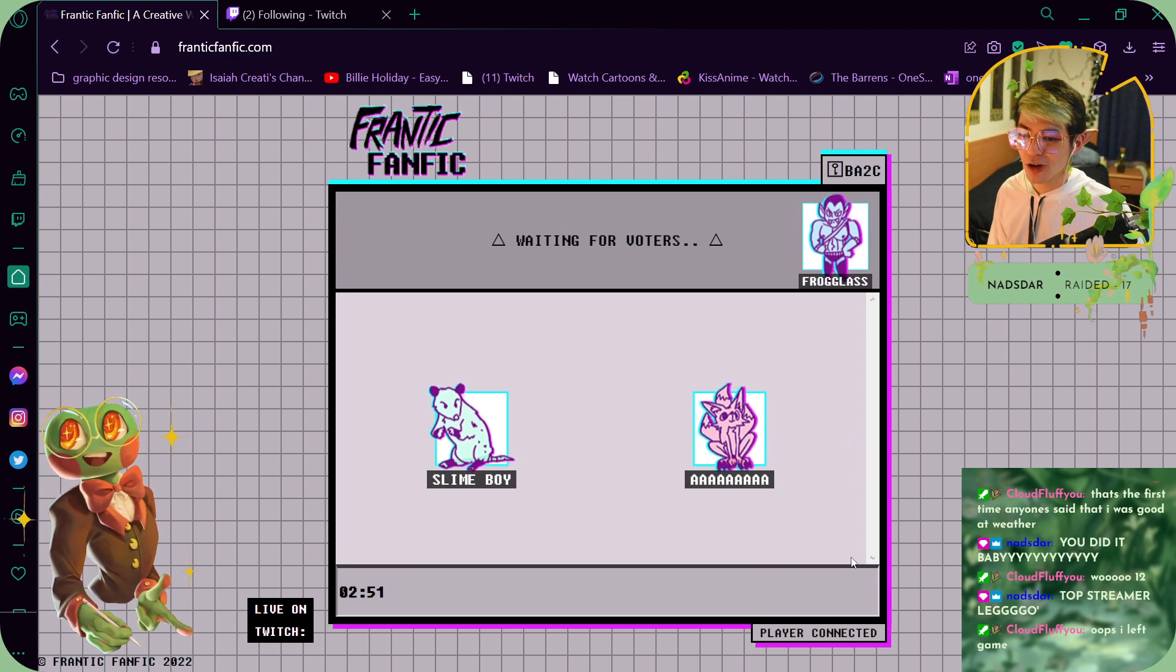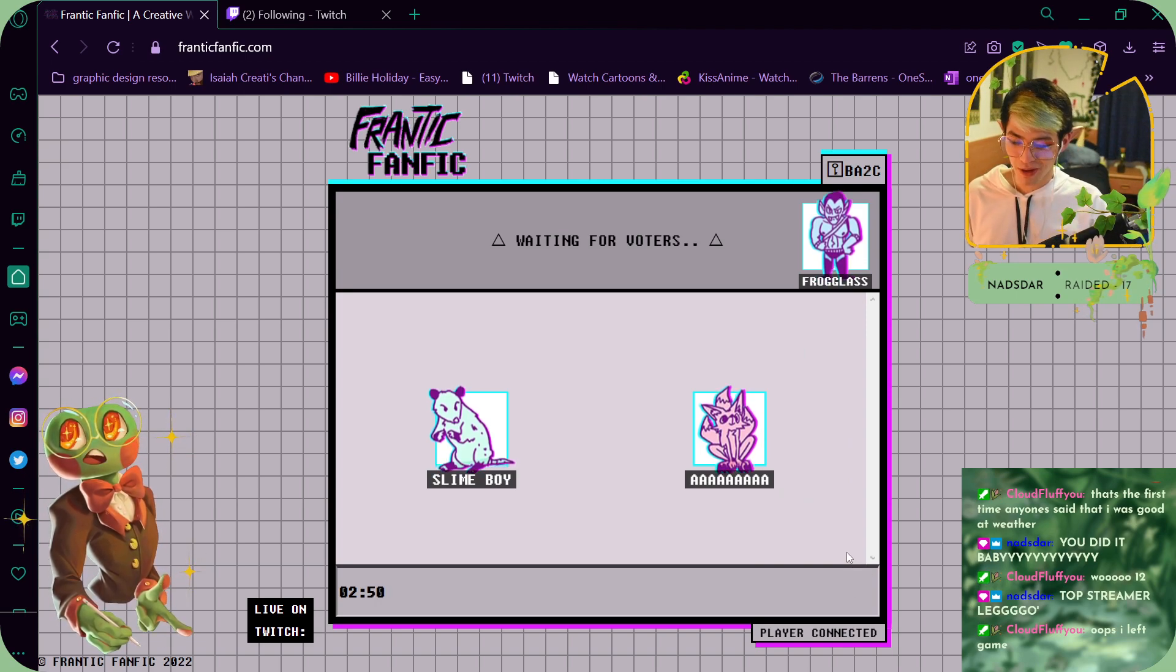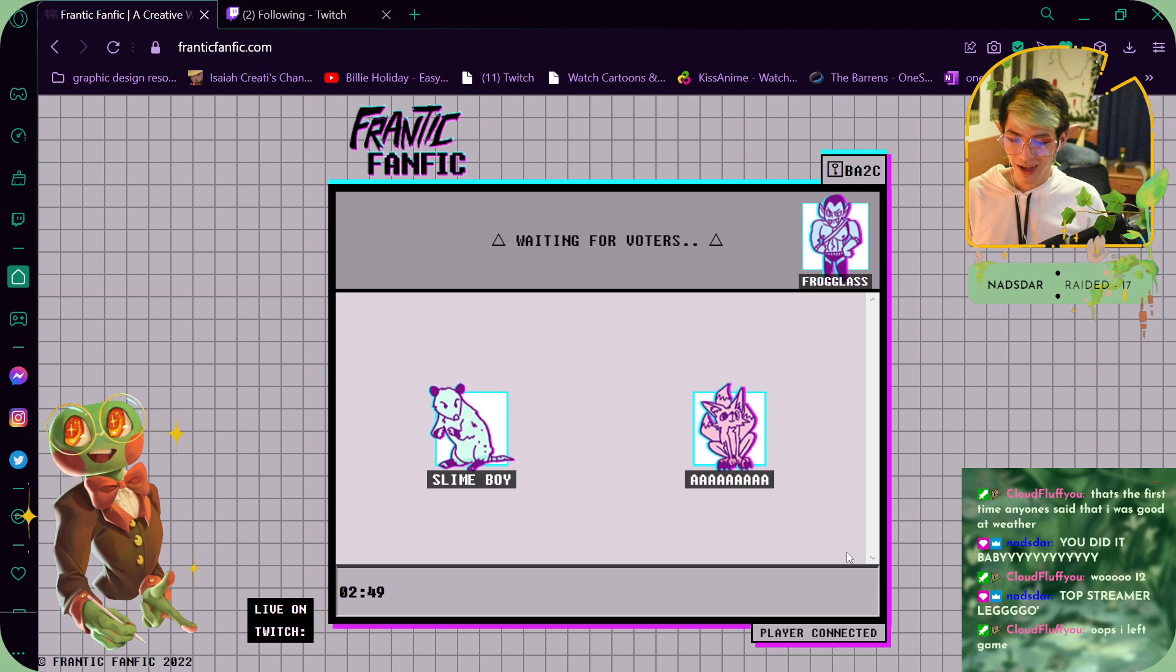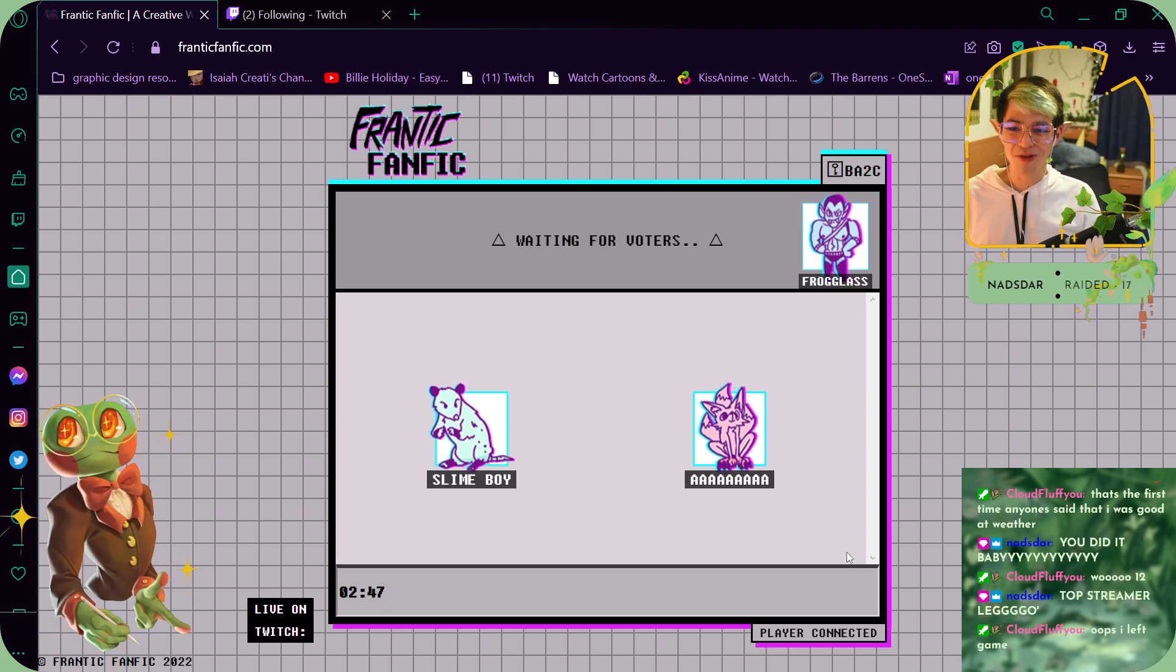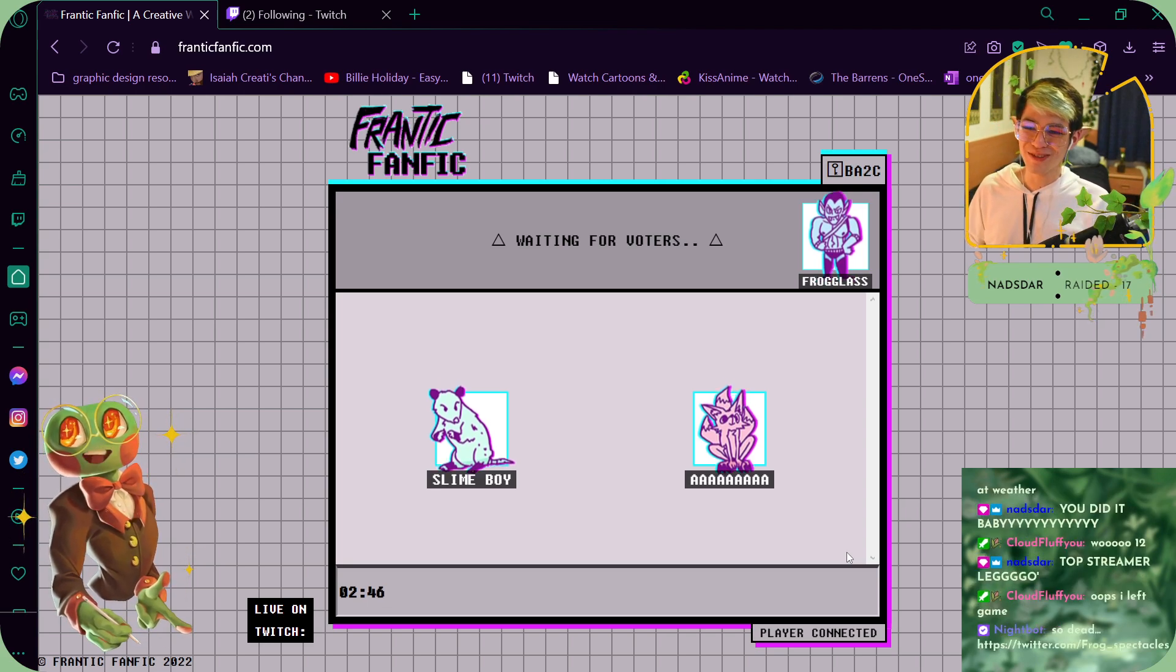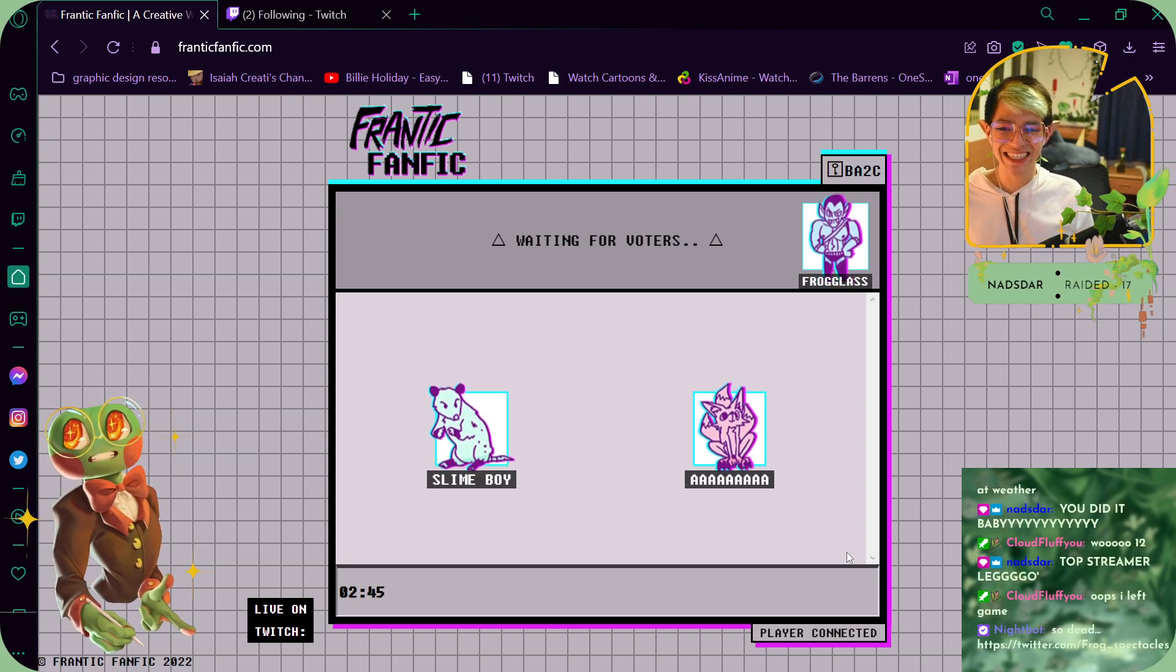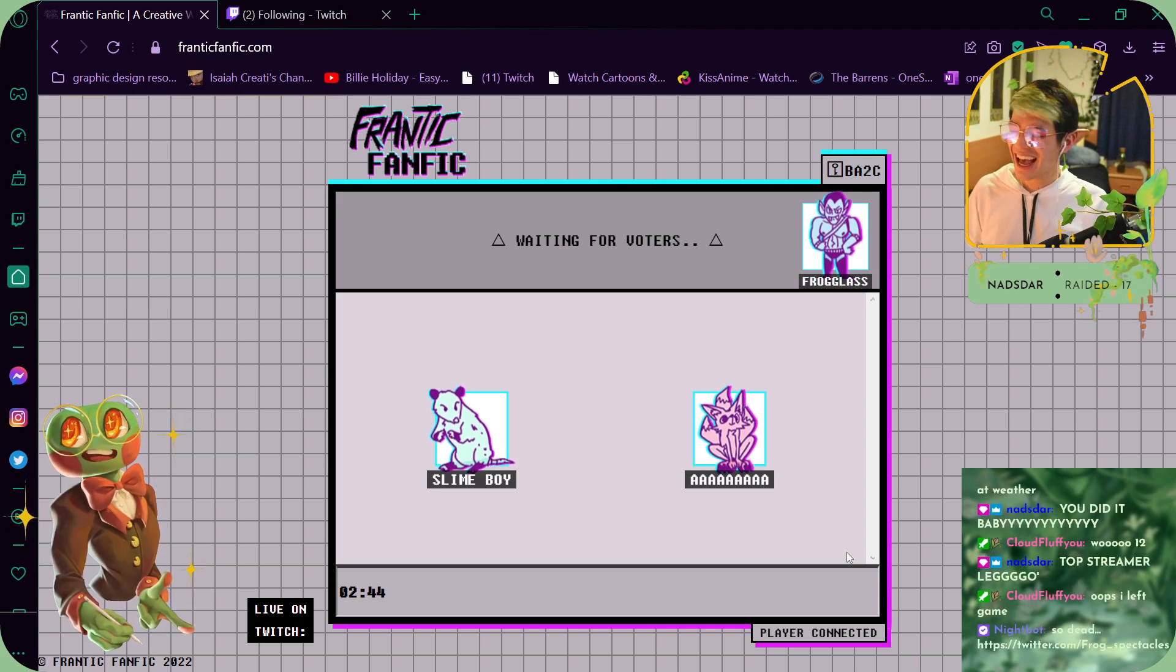Oops, I left the game. Oh no, I hope... Let's go, top streamer! You did it, baby. I did, I did.